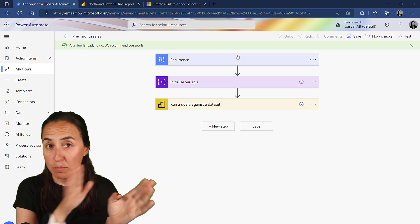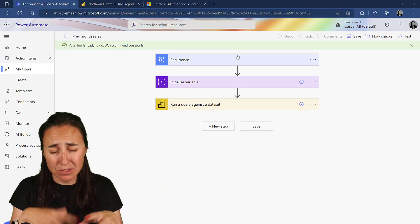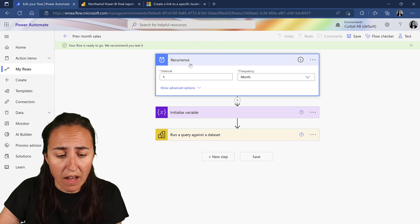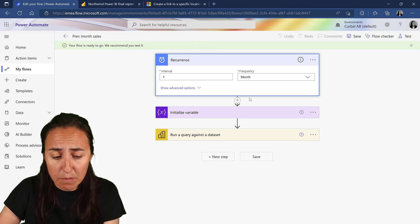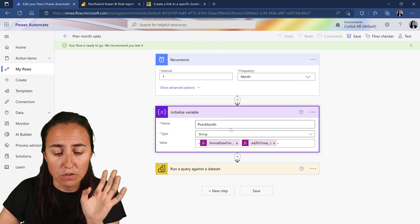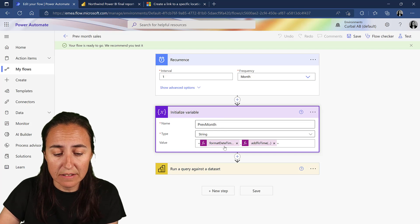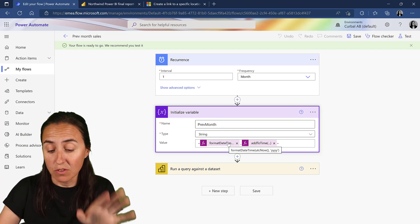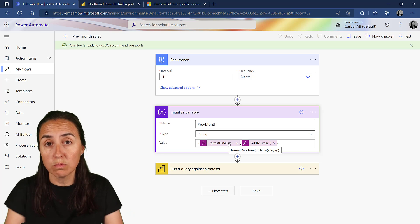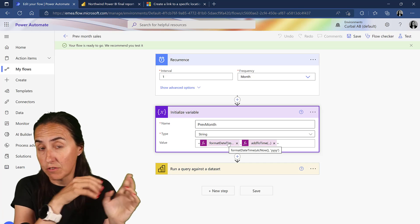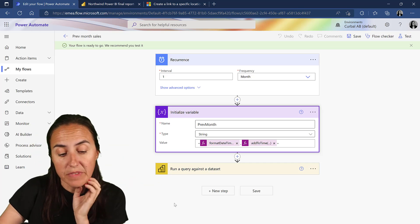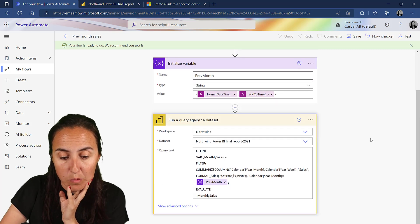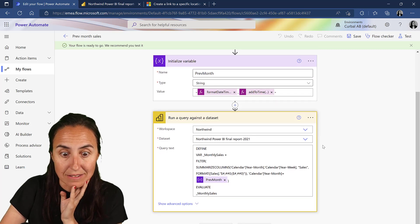I'm going to reuse the flow from the previous video - link is down below. Every month we filter the data by the previous year-month, so since it is June 2022, we're going to get the data from May and then run a query on the Power BI dataset.